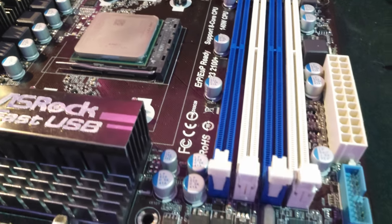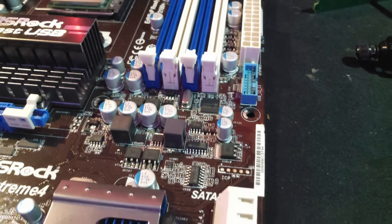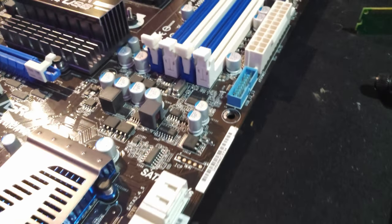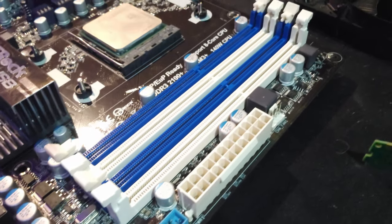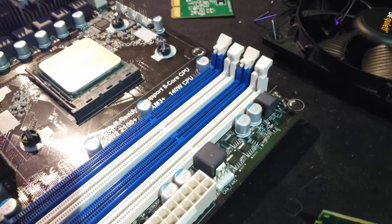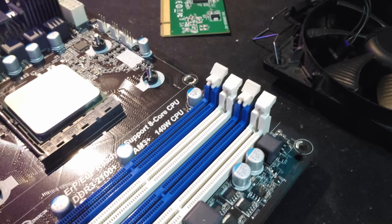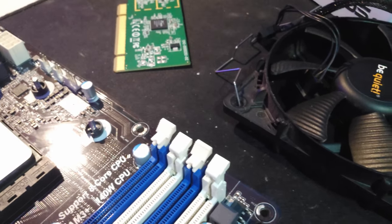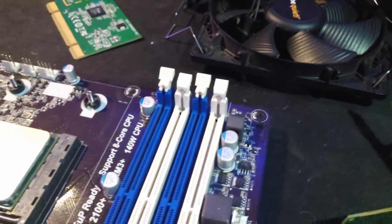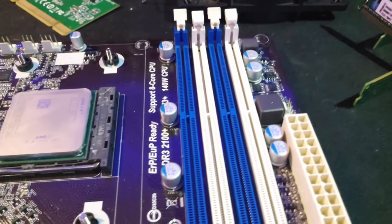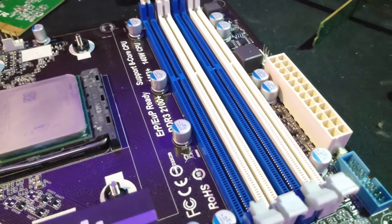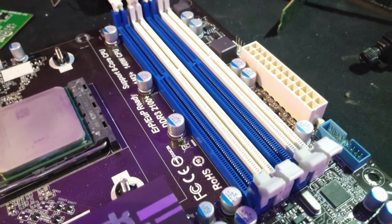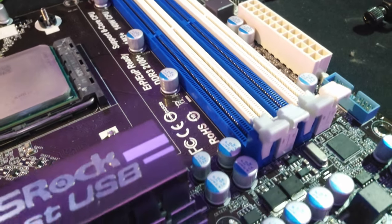The ASRock 970 Extreme 4 is a mid-range motherboard that was released in 2012. It's compatible with AMD processors and supports up to 32 gigabytes of DDR3 memory. The FX 8350 is an 8-core CPU that was also released in 2012 and it's based on the Piledriver architecture. It has a base clock speed of 4.0 gigahertz and a boost clock speed of 4.2 gigahertz.